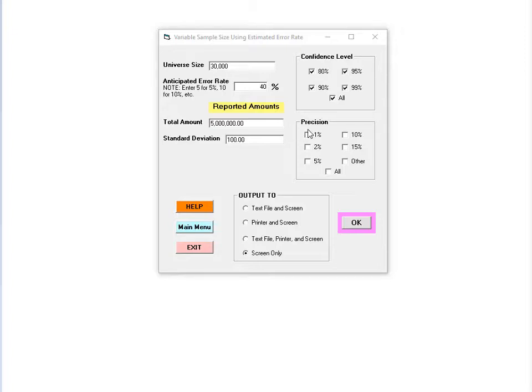One of the most common mistakes is to confuse the confidence level and the precision. If you're not familiar with these terms, I recommend reading about them further. The precision represents how close the estimate will tend to be to the population quantity of interest. For the purpose of this module, the precision is measured as the half width of the confidence interval. For example, suppose I estimate that the frame contains $1 million in overpayments and my confidence interval ranges from $850,000 to $1.15 million. The interval is plus or minus $150,000 around the point estimate.